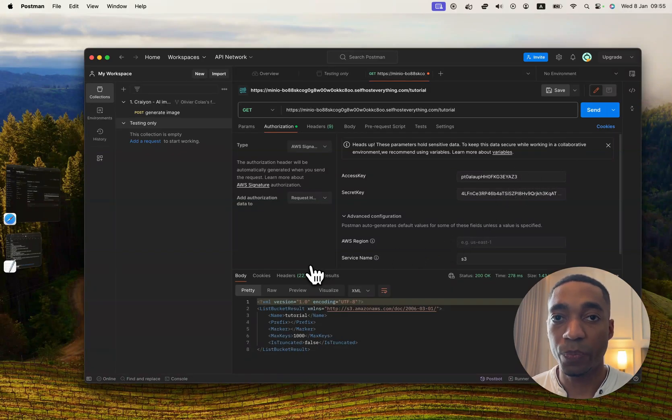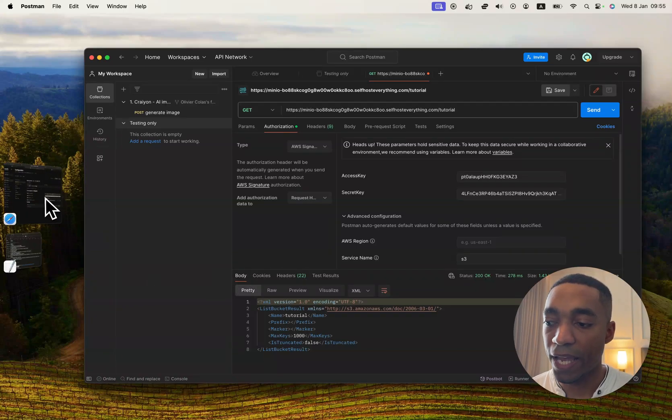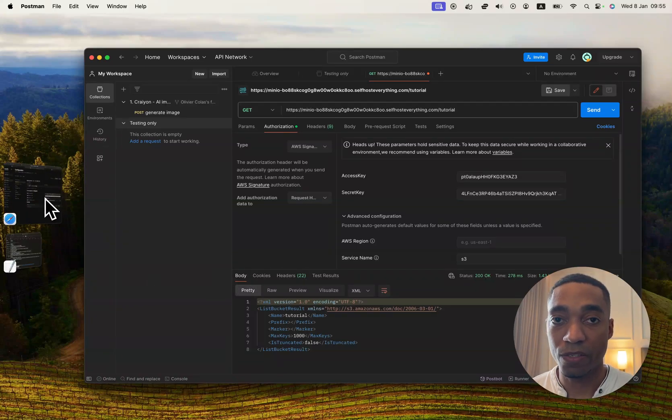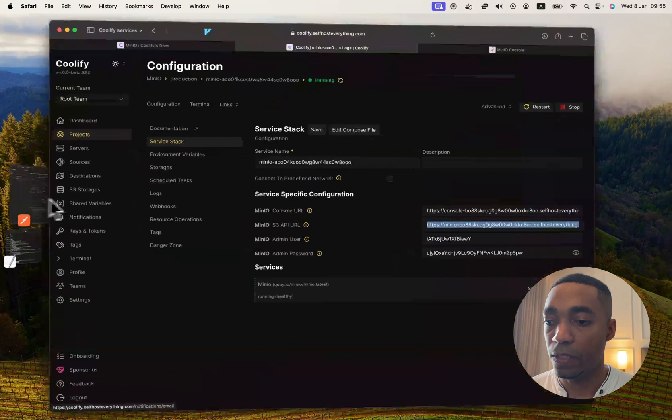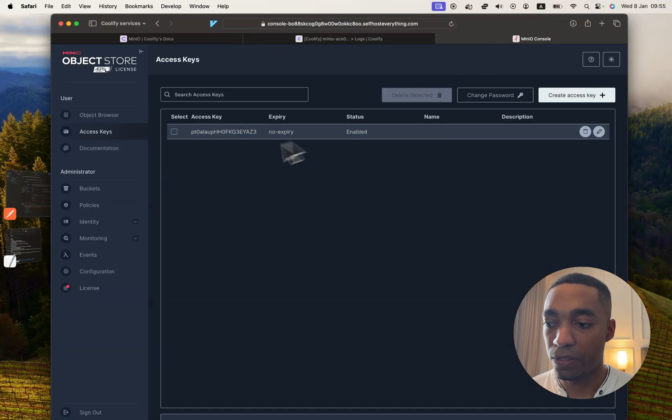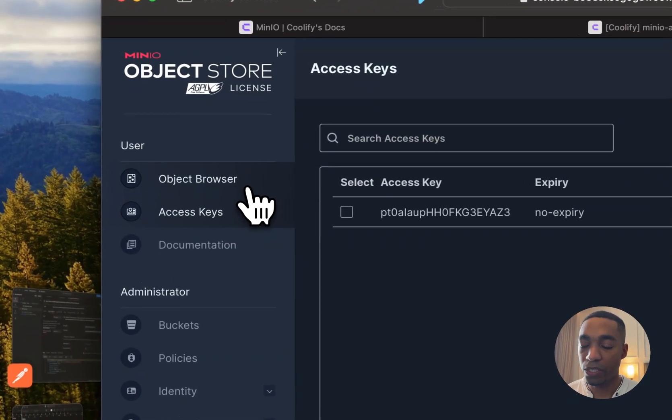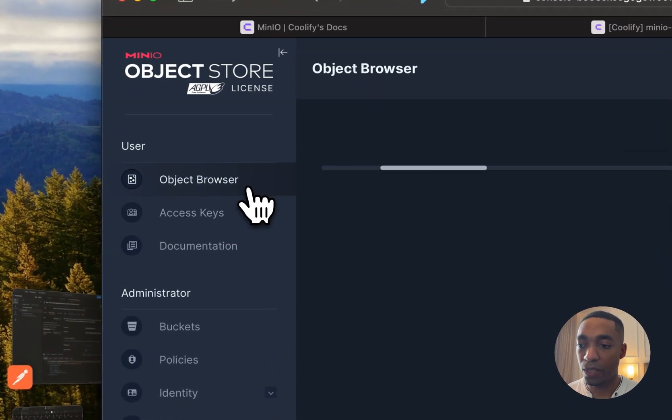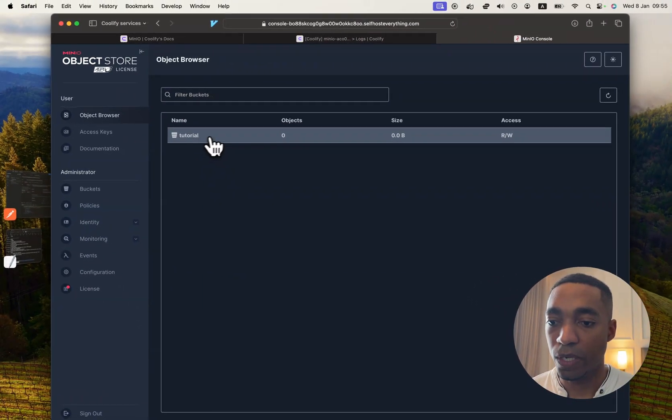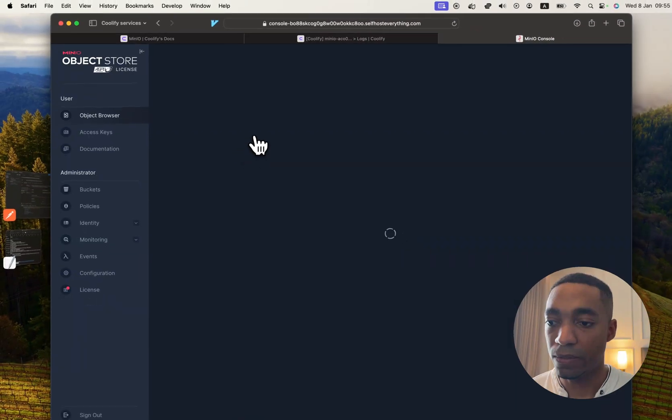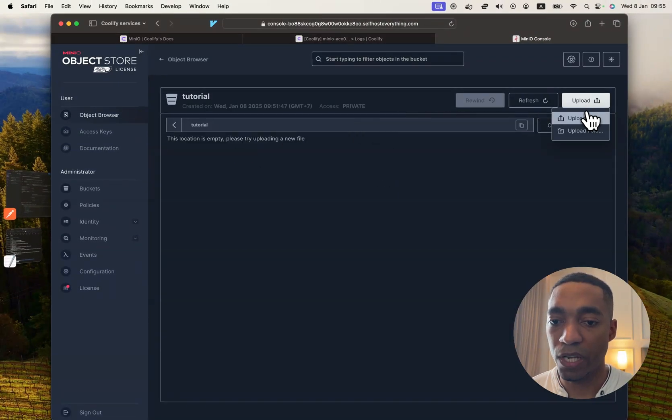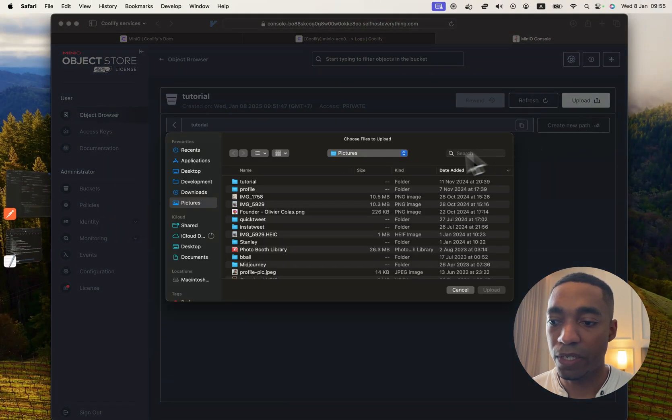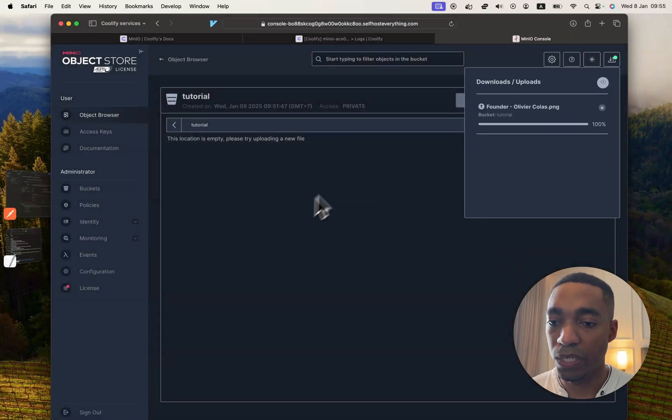So now that we know how to build the initial request to a bucket, let's also add a file and make a request to that file. So you know how that works. So we'll go back into our console. And in here, we're going to go into the object browser and then select the bucket. And in here, upload whatever file that you have. So in my case, I'm just going to upload this picture.